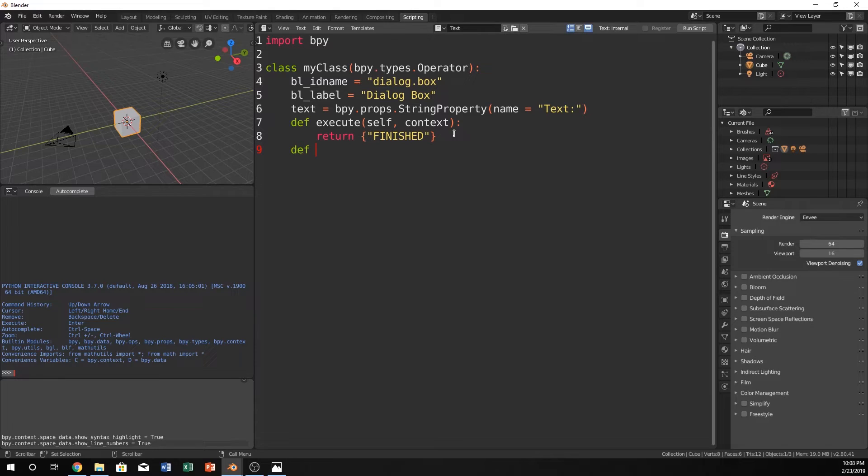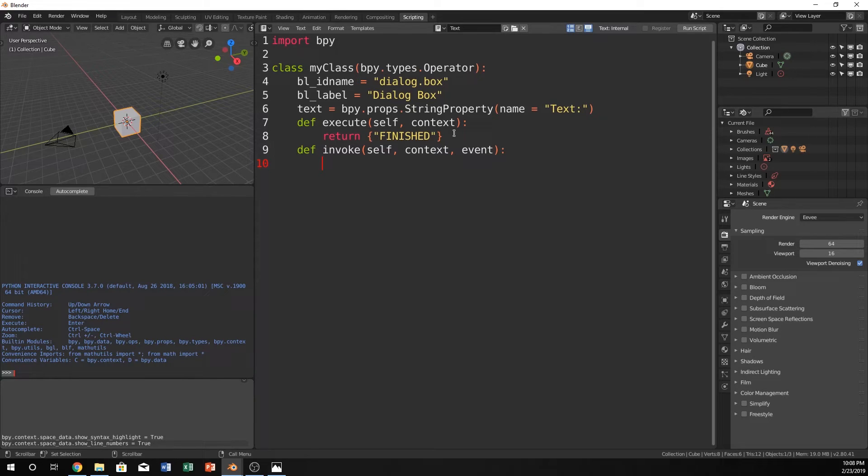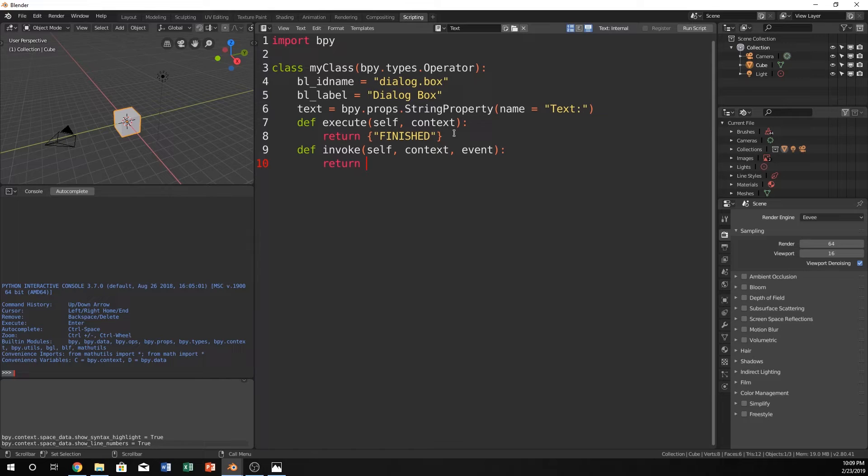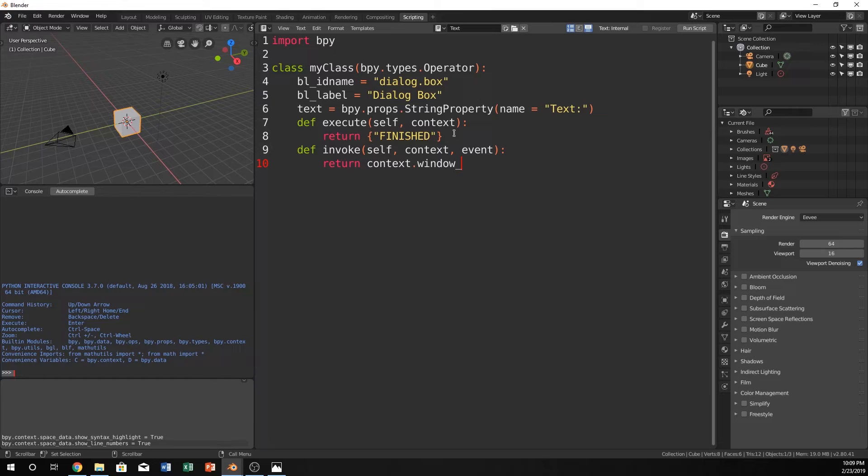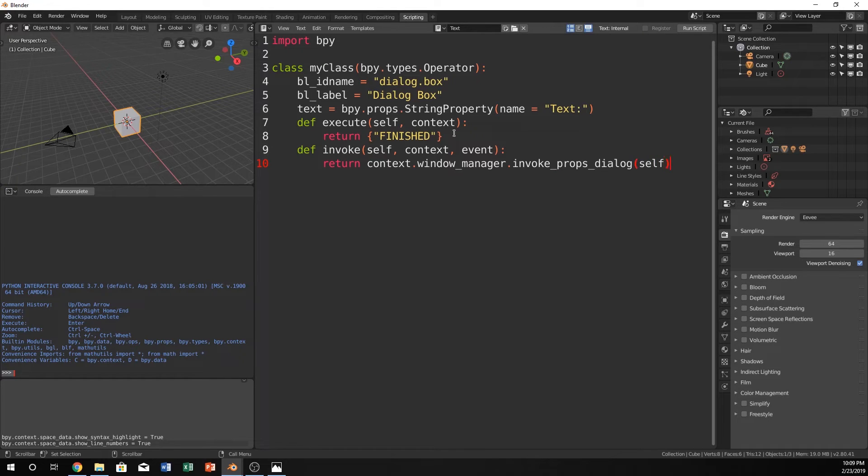Now, we have another function that we need to define, and it's called invoke. And it's going to call self, context, and event. And we're going to just straight up return. And this is actually what's going to create the window itself. So we're going to return context, and we're going to return window manage, or not return, usually separately. We're going to return context.windowManager, and that's within Blender. These are all Blender libraries. So this is the window manager library. And then inside of that, there's also the invoke props dialog. And we'll just say self.